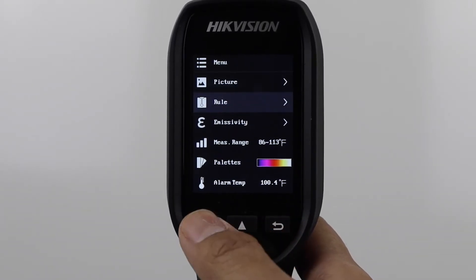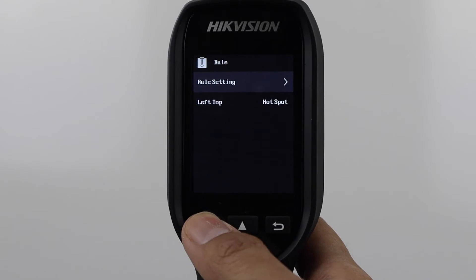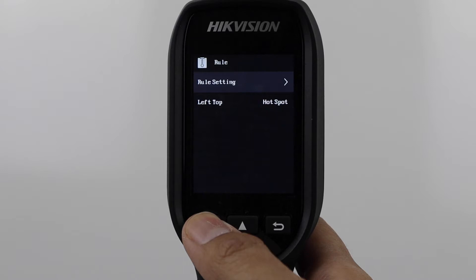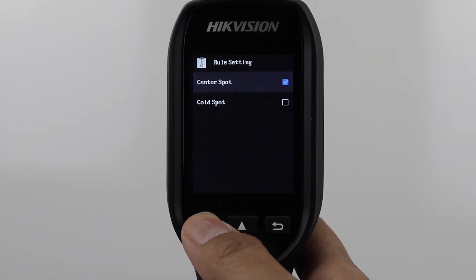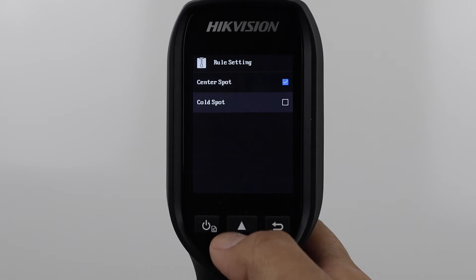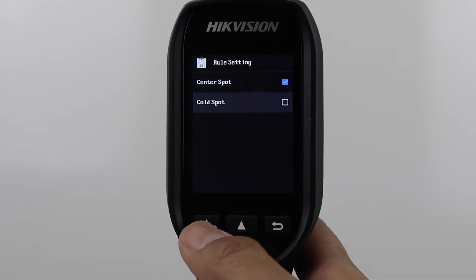Next is Rule. This represents the measurement rule you are using. We have Hotspot selected, which will automatically locate and measure the hottest spot in the scene. This is usually the best choice for body temperature screening. However, this setting won't work if you have hot objects in your background.